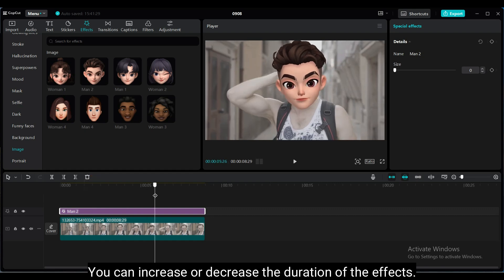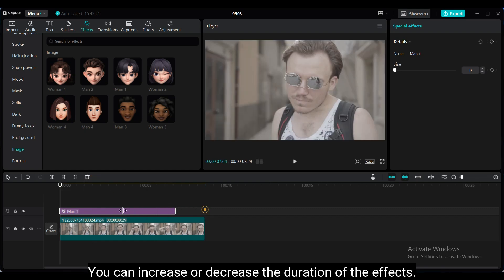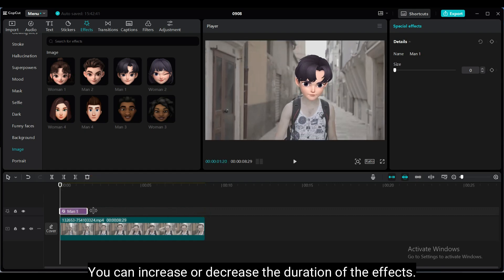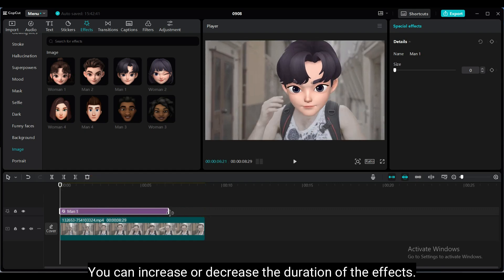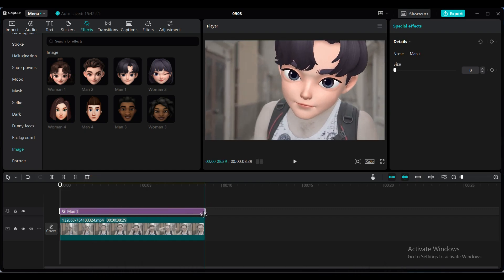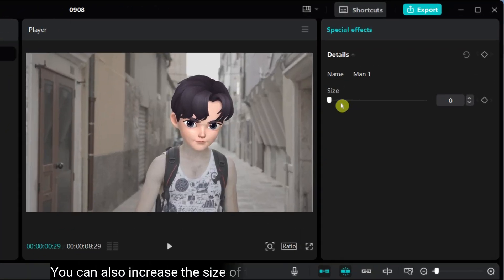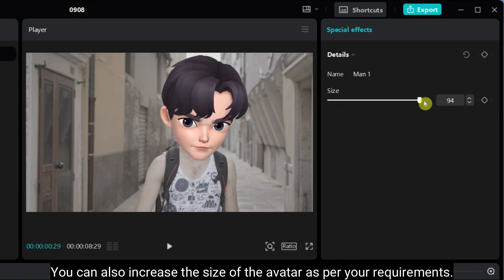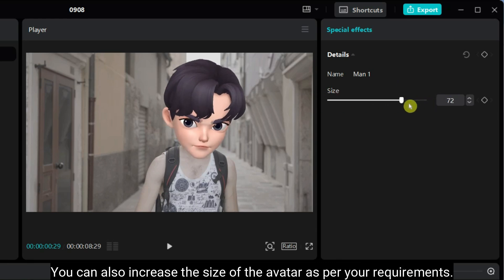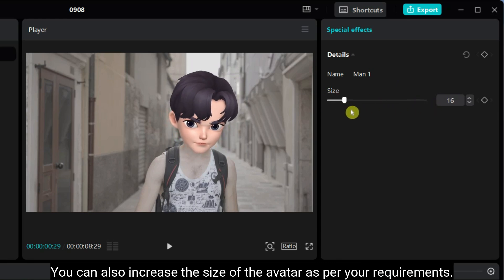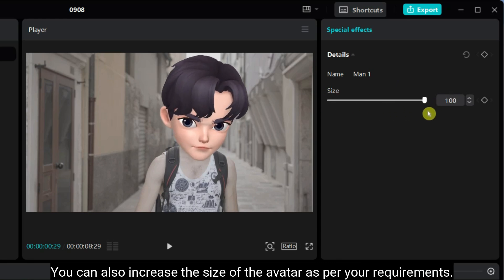You can increase or decrease the duration of the effects. You can also increase the size of the avatar as per your requirements.